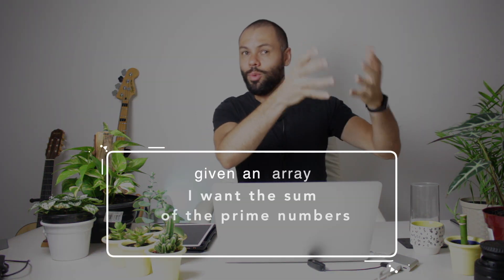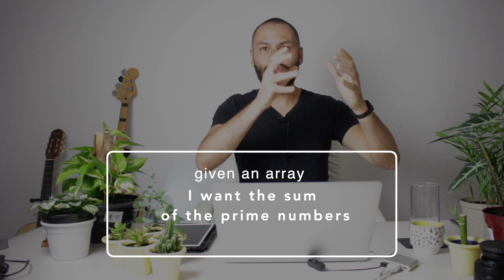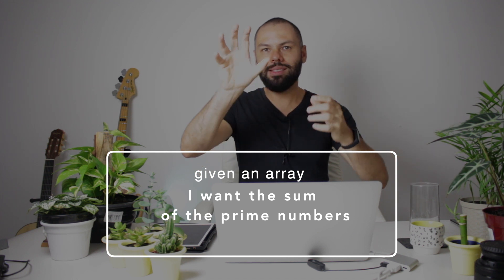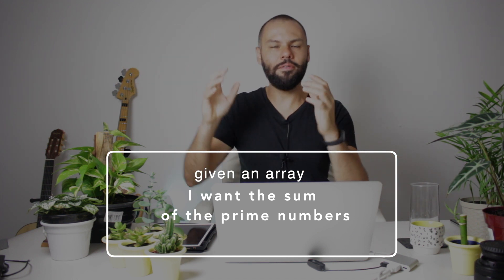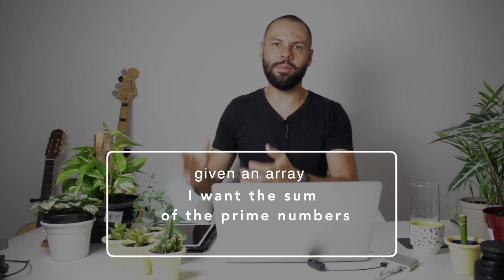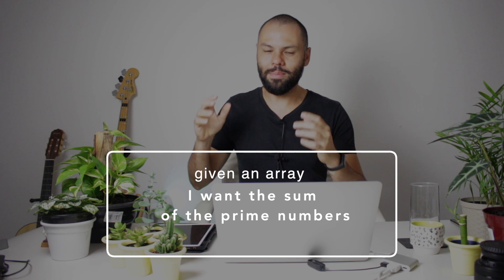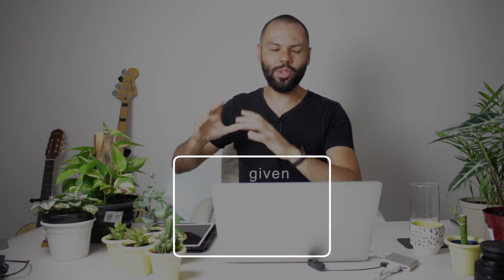Hey, this is Alex and thank you very much for stopping by. Really appreciate it. Today we're going to solve this very simple example. It's actually very similar to the previous example that we did in the previous coding challenge, which is given an array, I want to calculate the sum of prime numbers. Very similar. And by the end of this video, you will see that we have a really special and beautiful way to solve this problem with Ruby.